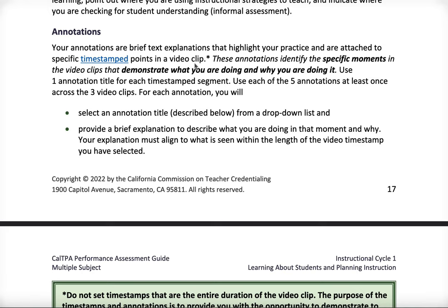When you're ready to upload to Pearson — your videos, annotations, and timestamps — you can just copy and paste them right into Pearson. I say copy and paste, not cut and paste, because you do want to save your annotations in case you need to resubmit your TPA. Make sure to keep those in a safe place.